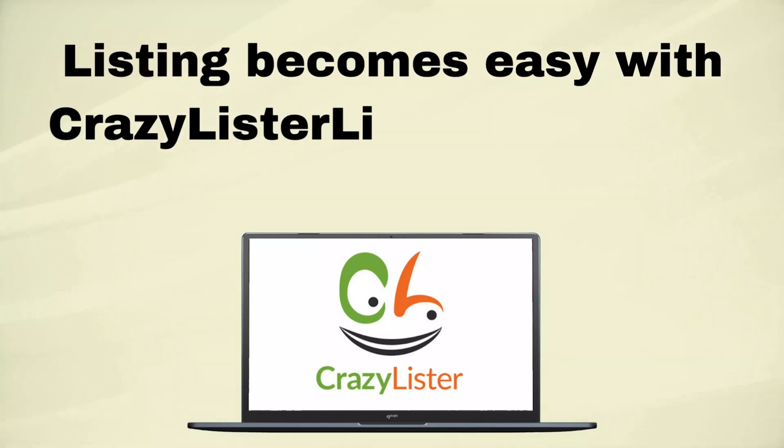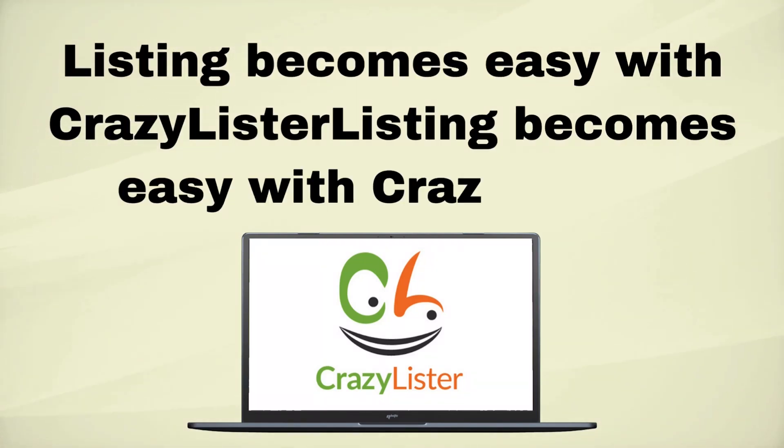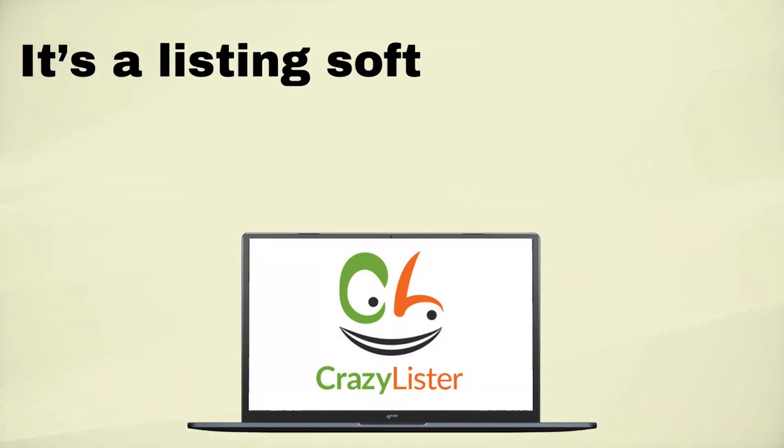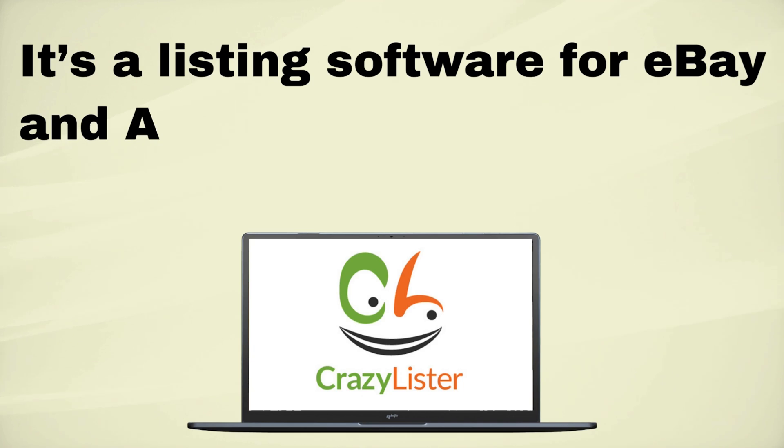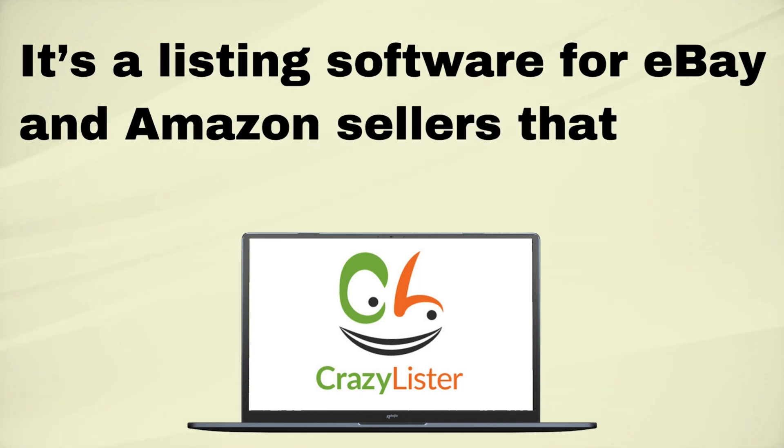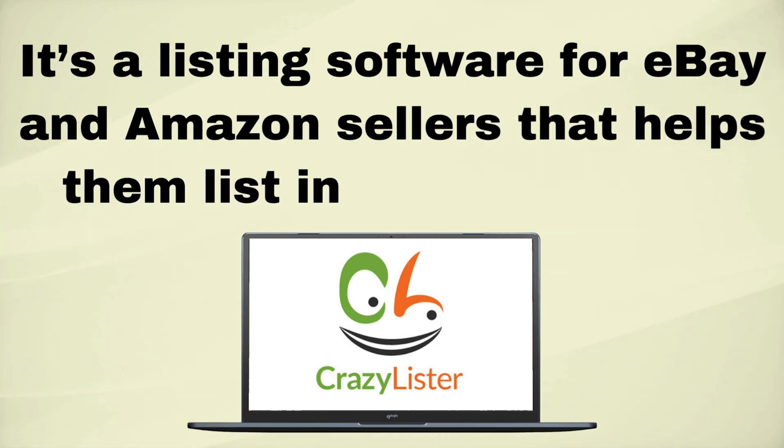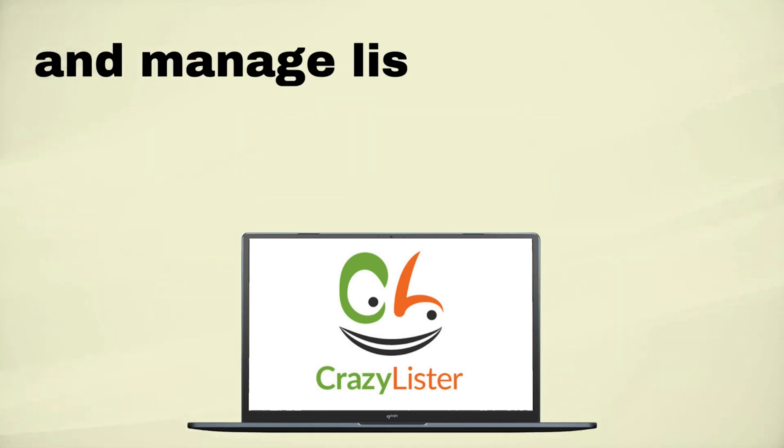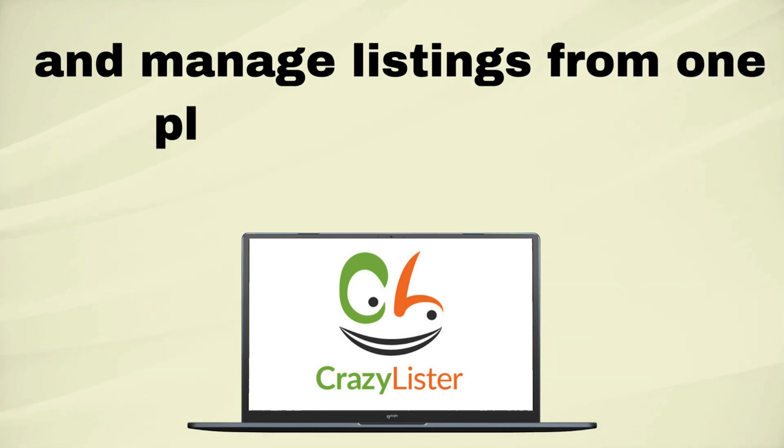Listings become easy with CrazyLister. It's a listing software for eBay and Amazon sellers that helps them list inventory in bulk and manage listings from one place.